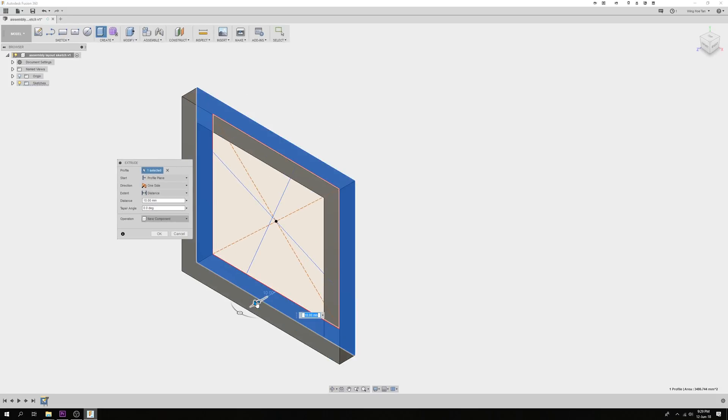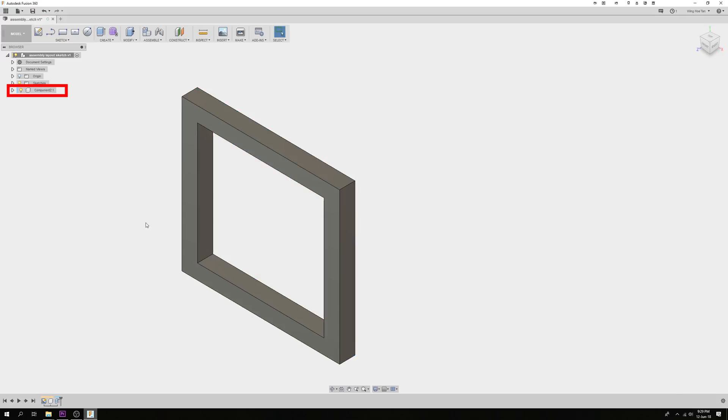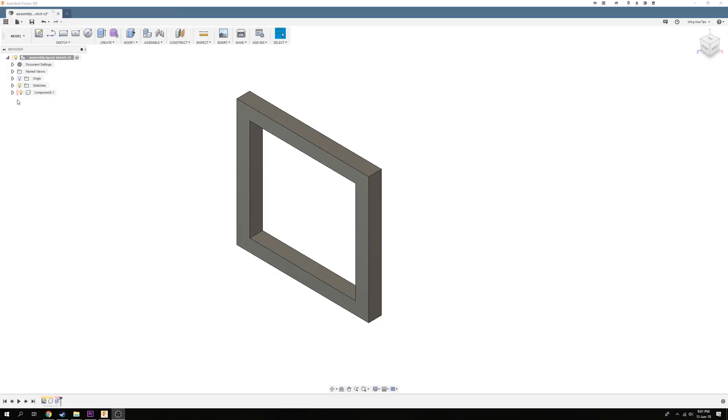Once you click OK, you can see that this frame has become the first component in an assembly. I'm going to repeat the same process for the other contours.